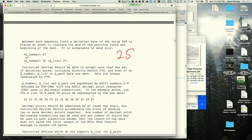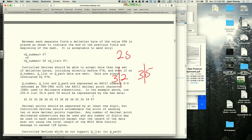Each digit of the cue number is encoded as its ASCII hex value, always starting with 3 (ASCII codes for digits 0-9 are 30 through 39). For example, cue number 235.6 is encoded as 32, 33, 35, 2E, 36 — where 2E is the ASCII decimal point.